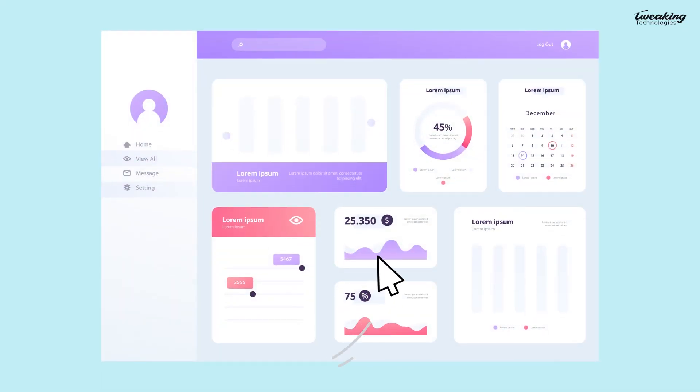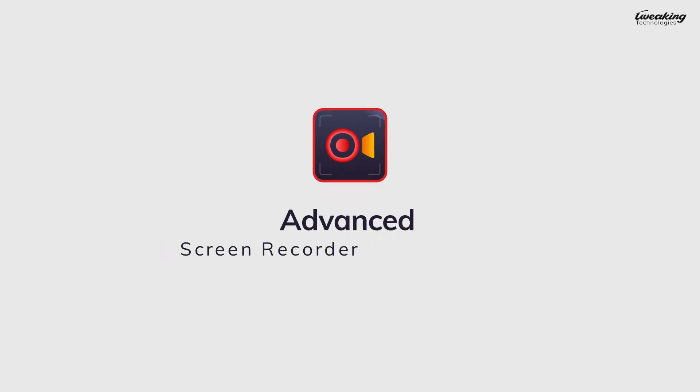With Advanced Screen Recorder, you have complete control over your screen recordings. Download it now and start recording.